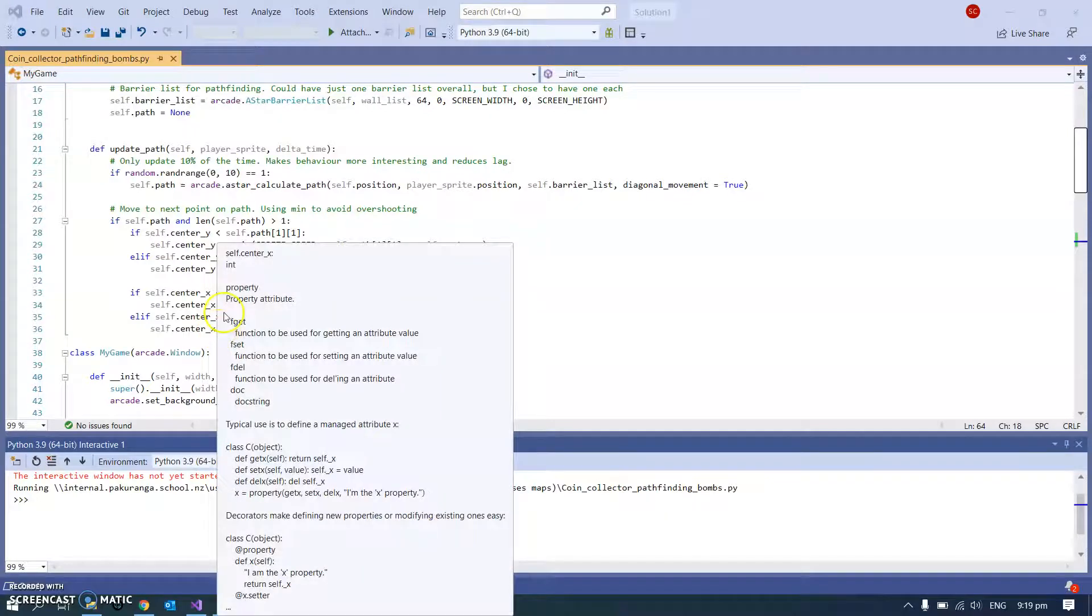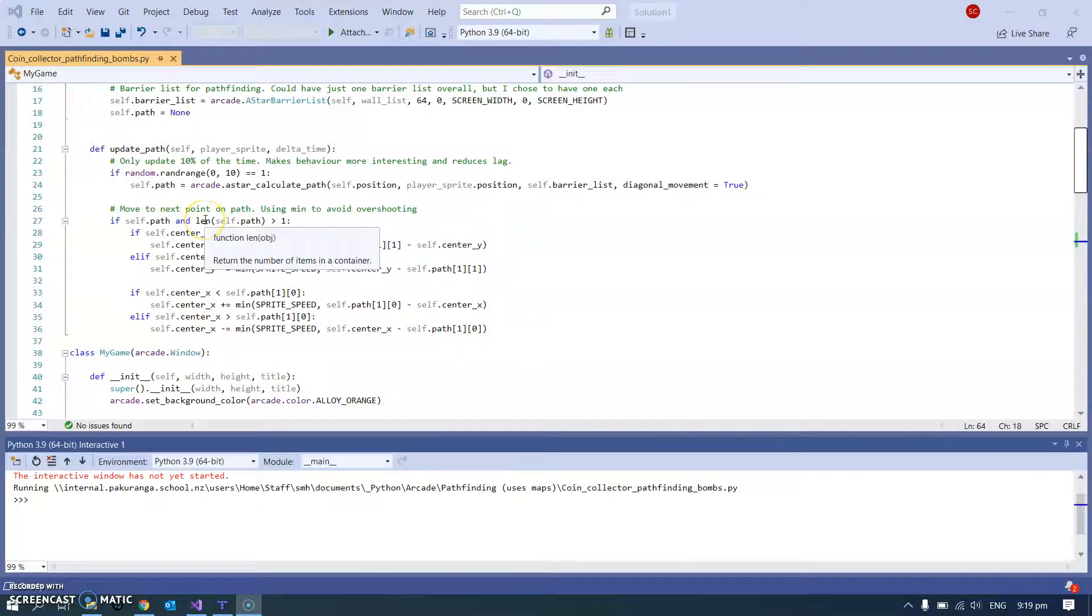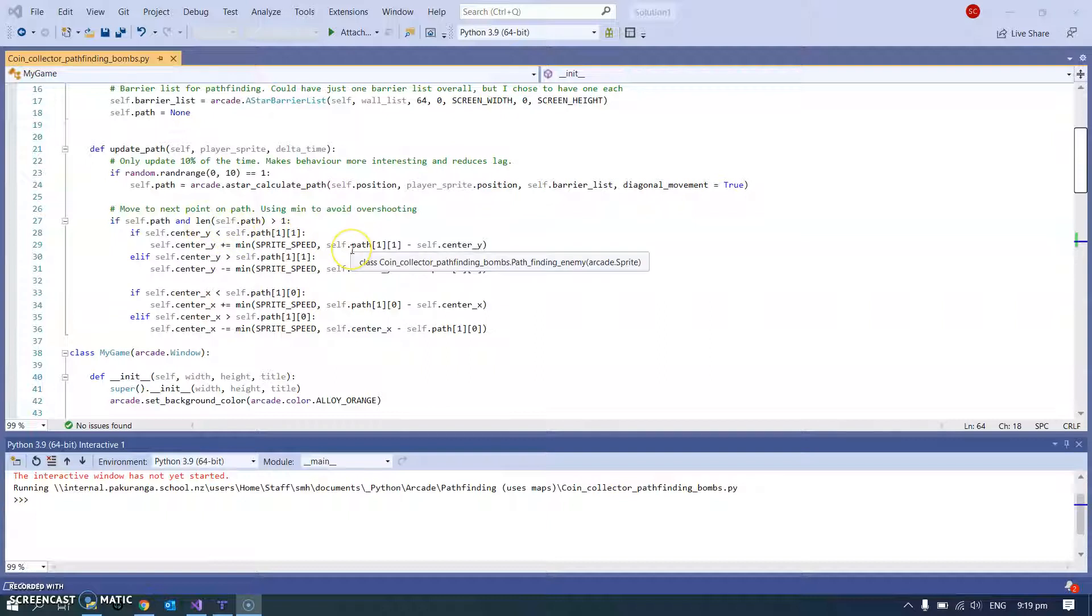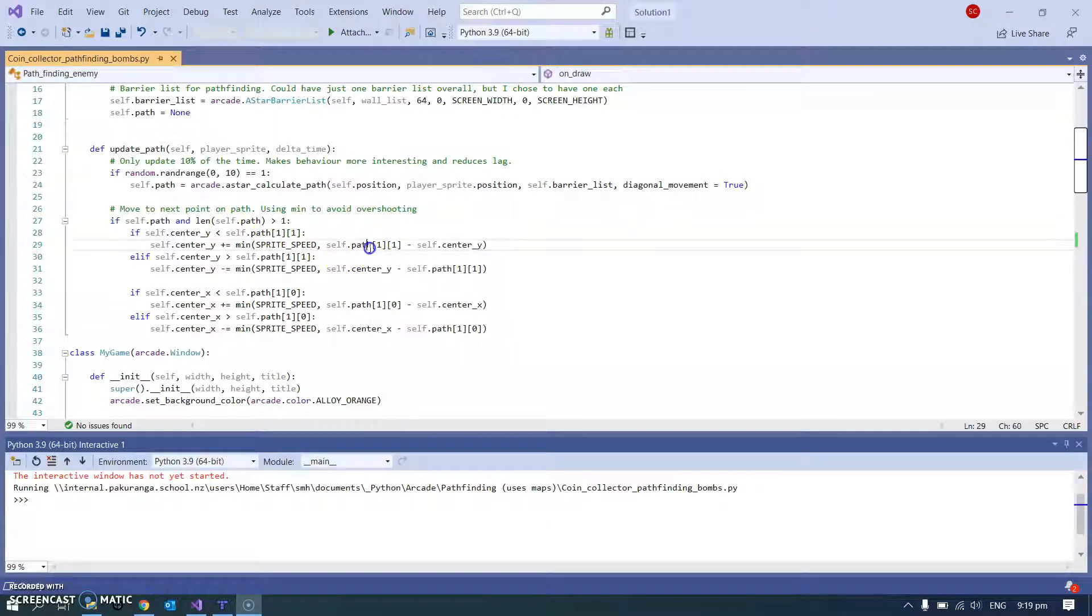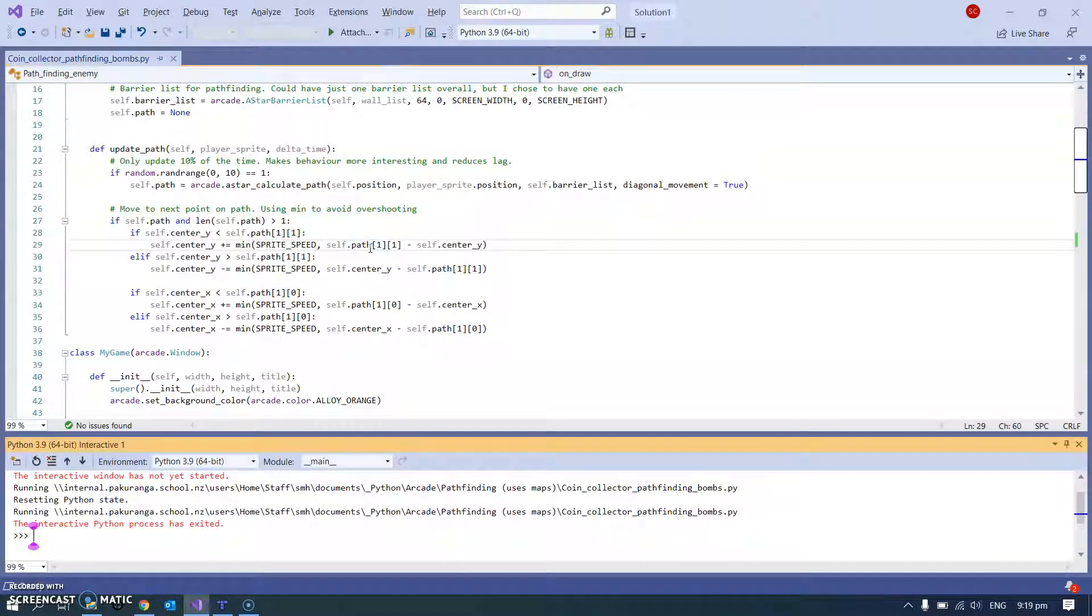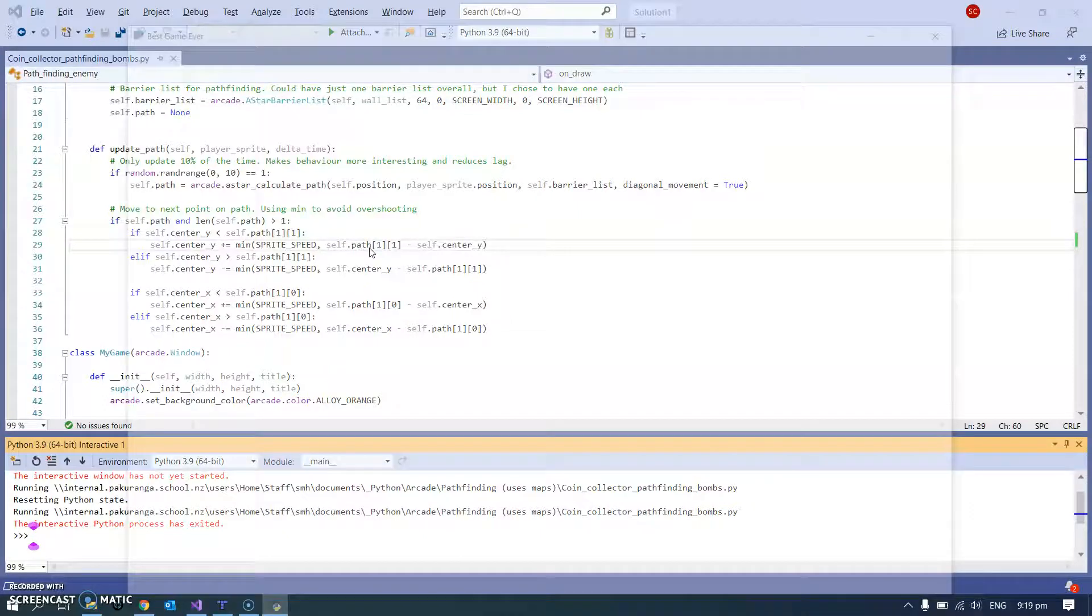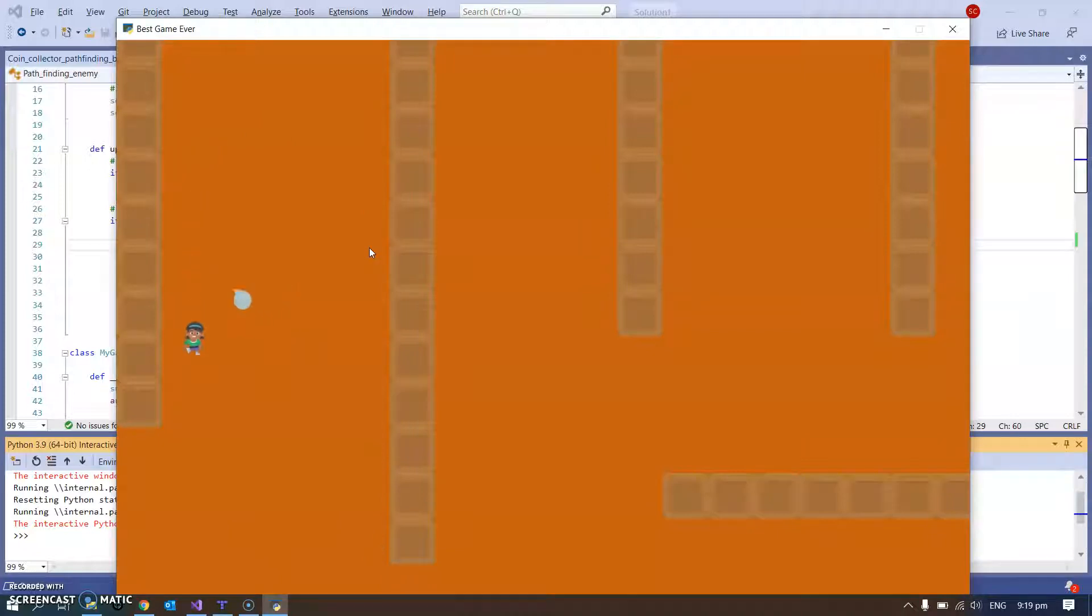So I wanted to make a game where I'd have pathfinding enemies that would be able to use the pathfinding function built into Arcade to chase me around the map. I've done that and I'm showing you here - you can see I've got this one that follows me as I go around.